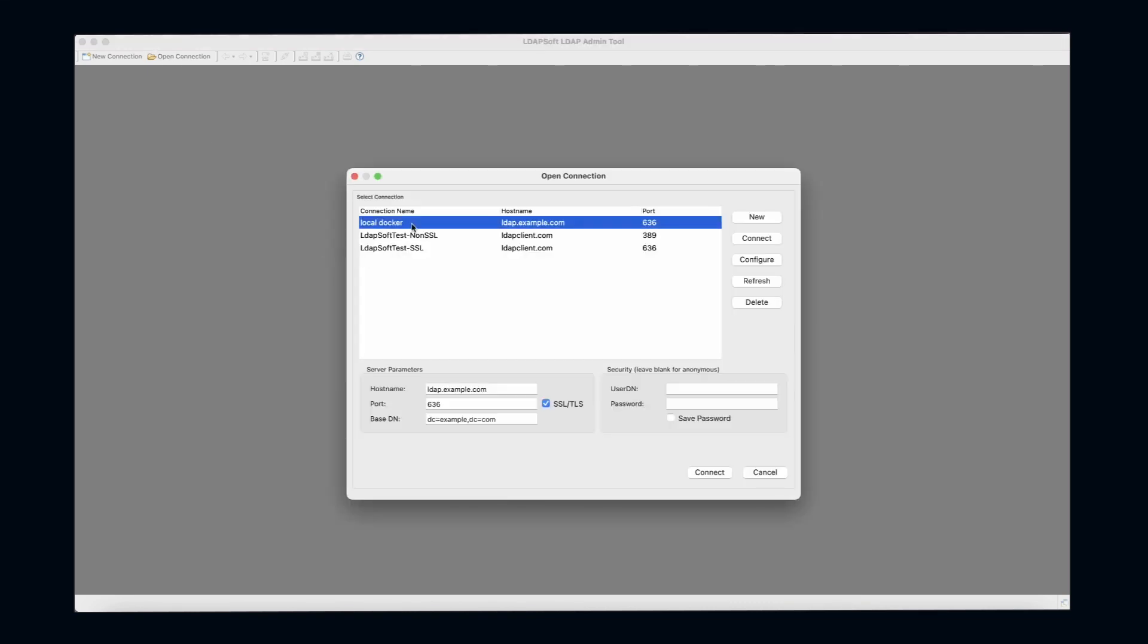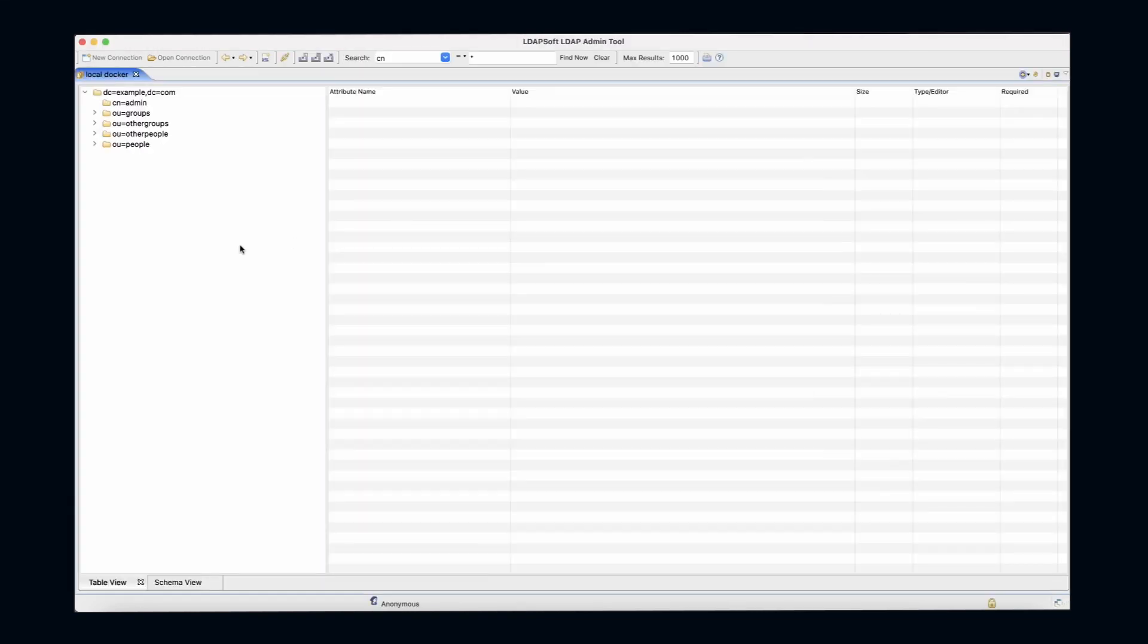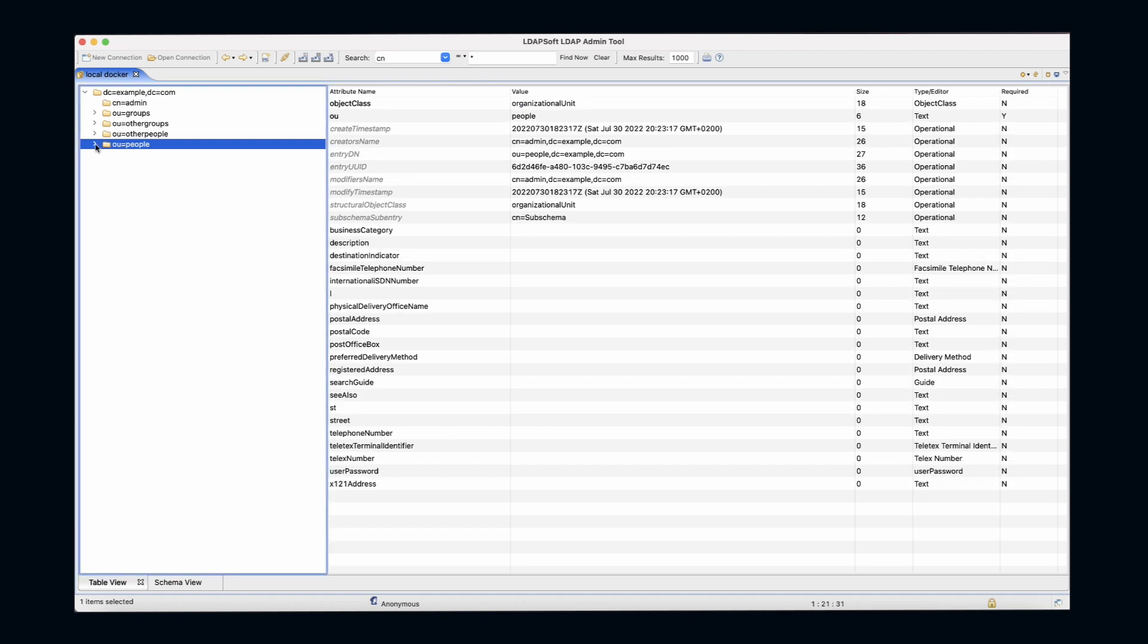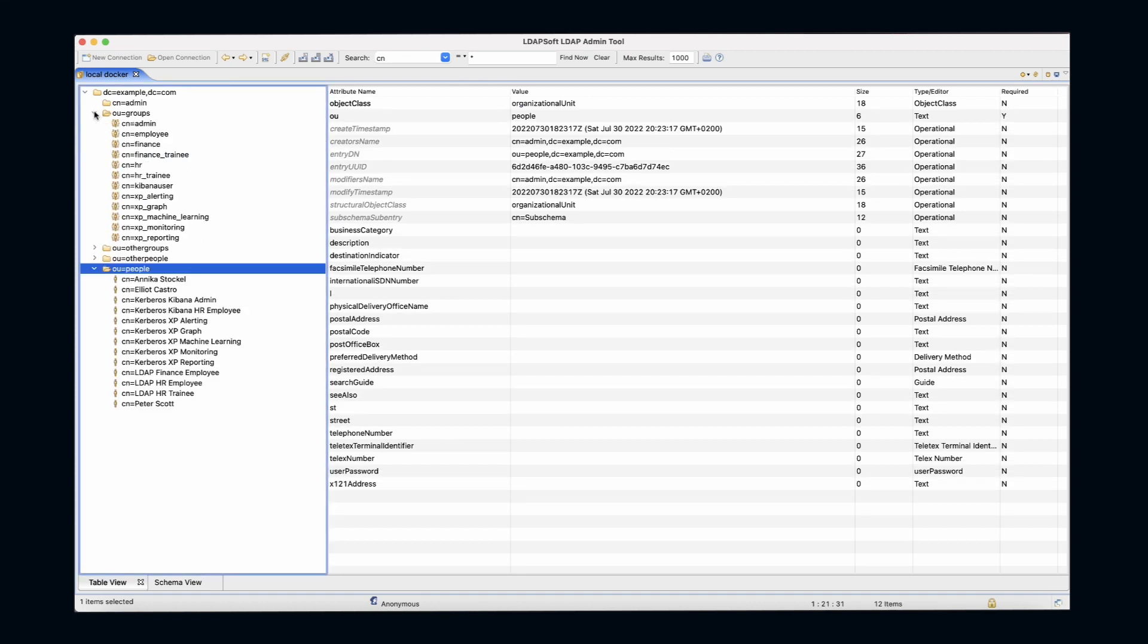I use a tool called LDAP Admin Tool, which is just a UI for browsing any LDAP server. As you can see, we have a couple of demo users and we also have a couple of demo groups.